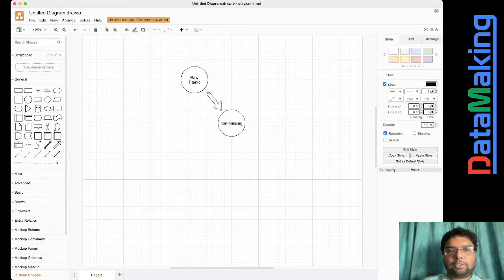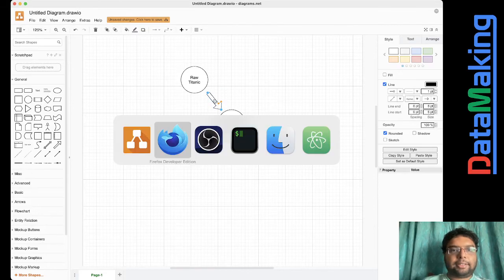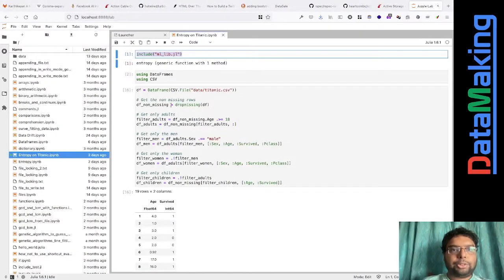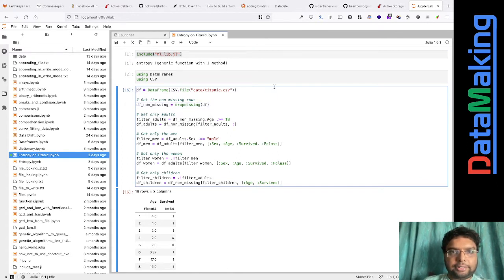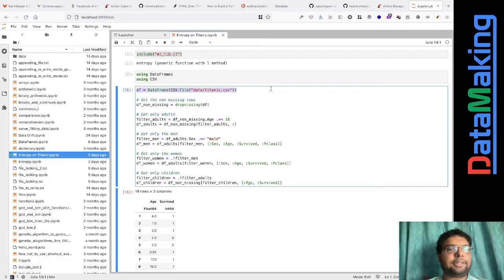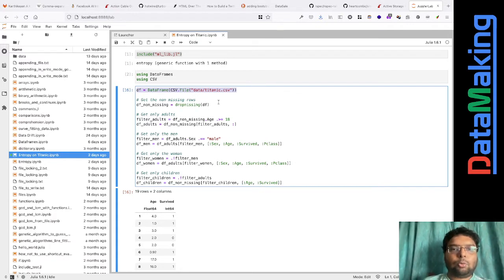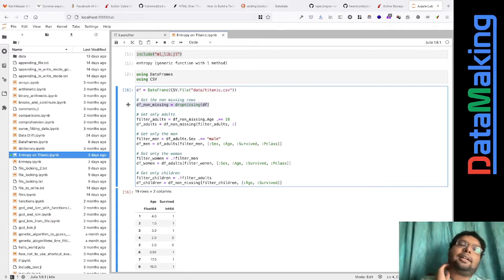One thing I found out is that the original dataset has around 800 rows, but after dropping missing values, we only have about 180. So we are losing a lot, and that's not actually a very good thing.